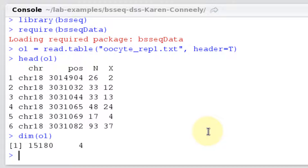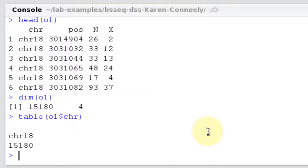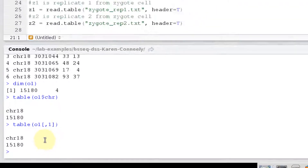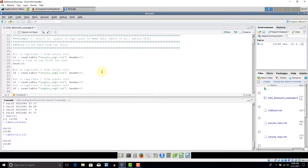We might notice the first column is chromosomes, so let's do a table of that to see if we have all the chromosomes or just some of them. I'm doing o1$chromosome, which refers to the column named chromosome. Another way to do this in R would be to just ask for the first column by subsetting the matrix. Both approaches give us the same answer: all 15,180 rows are from chromosome 18. That's why this dataset is so small — it's just chromosome 18 and it's reduced representation data, which is a manageable dataset to play around with.